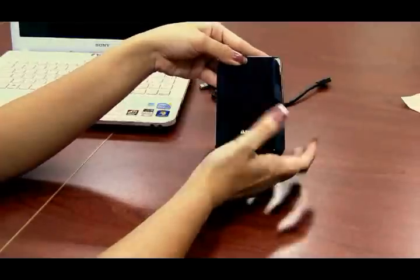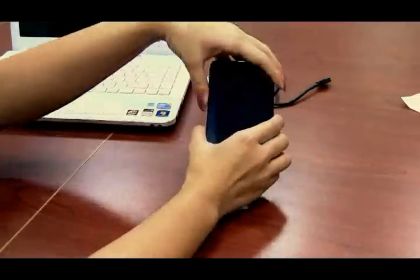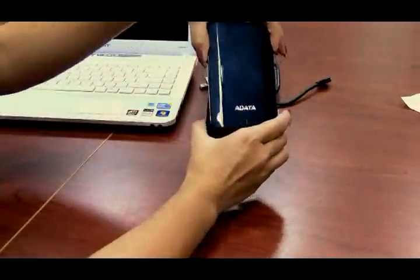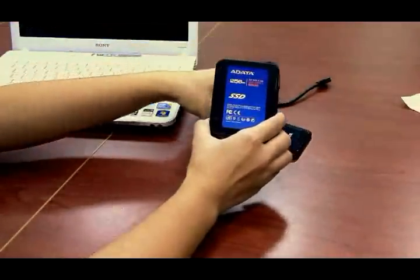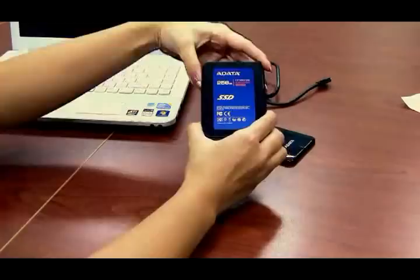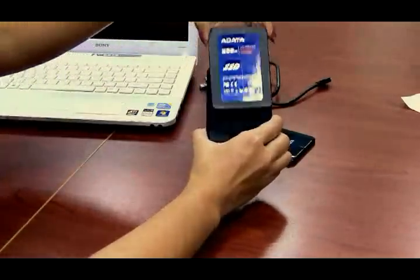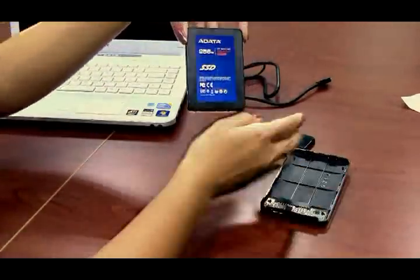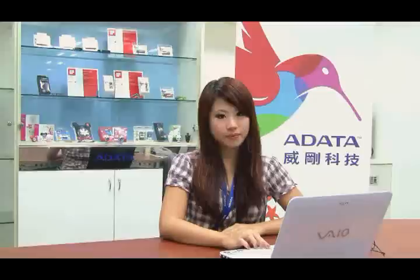Remove the solid-state drive and install it in your laptop. Now you can enjoy all the advantages of solid-state drive technology.